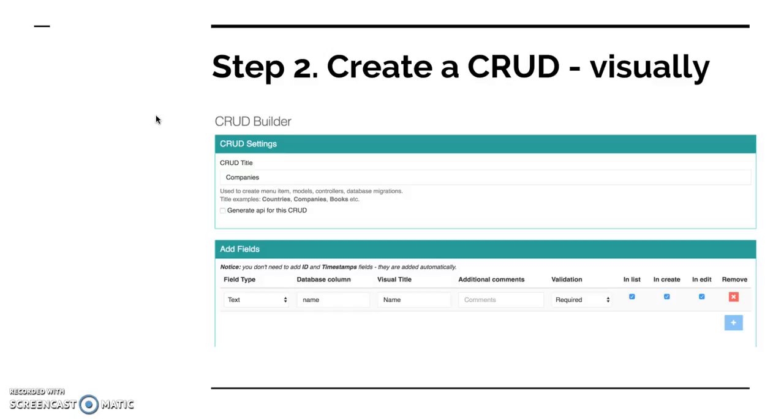And then you add field by field, the same case as an earlier one. Field, field type text. There are a lot of field types like text area, email, checkboxes, radio buttons, relationships with other CRUDs as well. So yeah, a lot of field types. Then you choose the database column name and then the visual title which would show in the Blades. Choose validation whether it's required or optional.